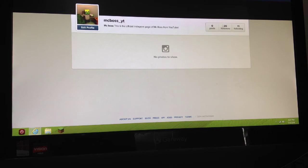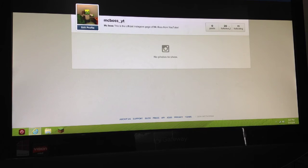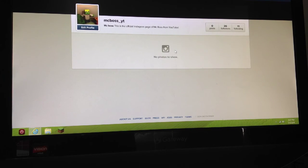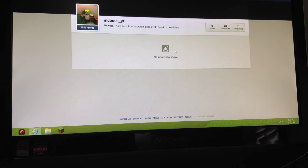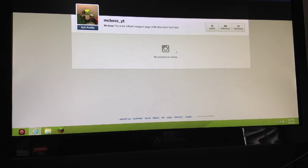So far I have 21—oh, I mean 20 followers. Sweet! So I'll put the link to this Instagram page in the description, and I'll see you guys later. Peace!